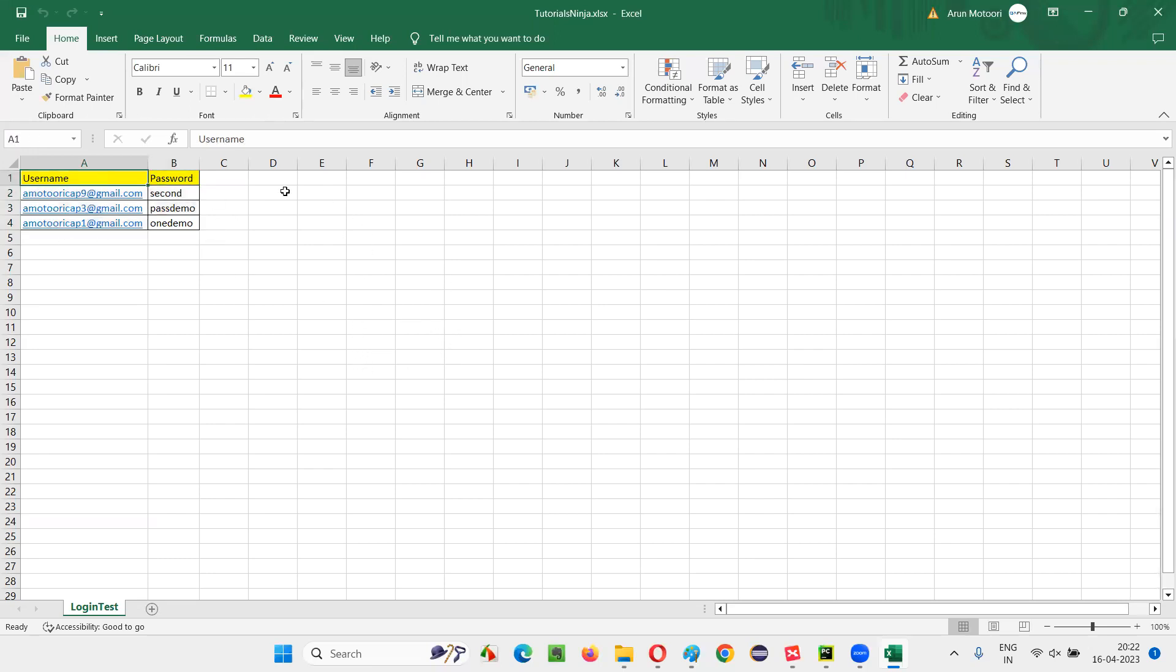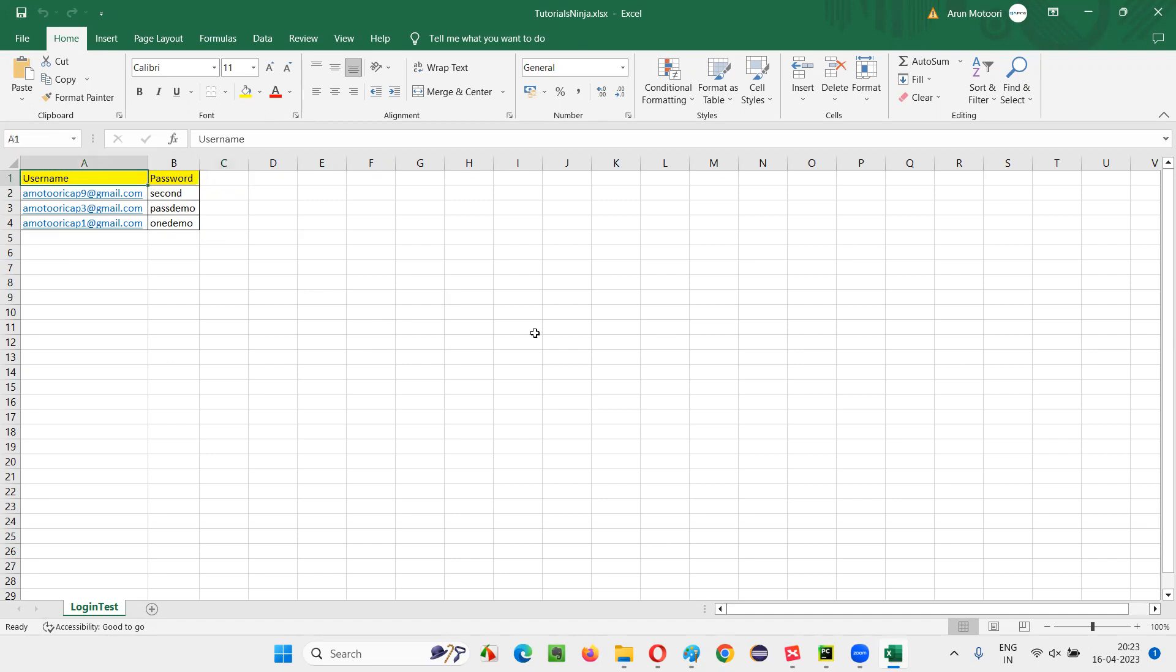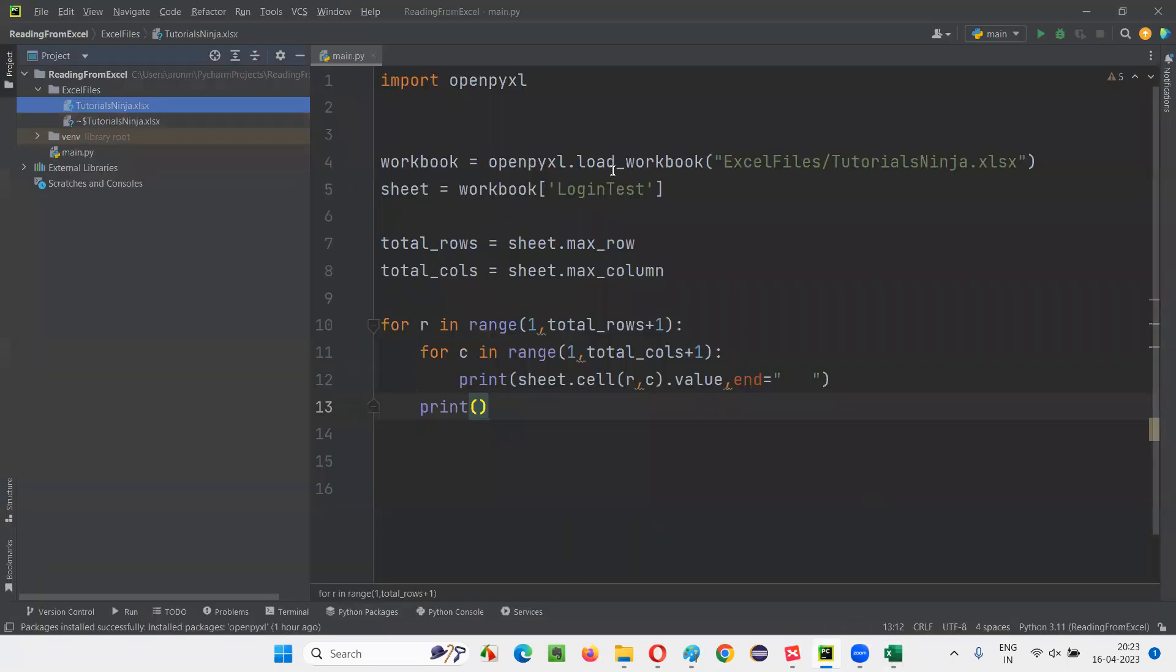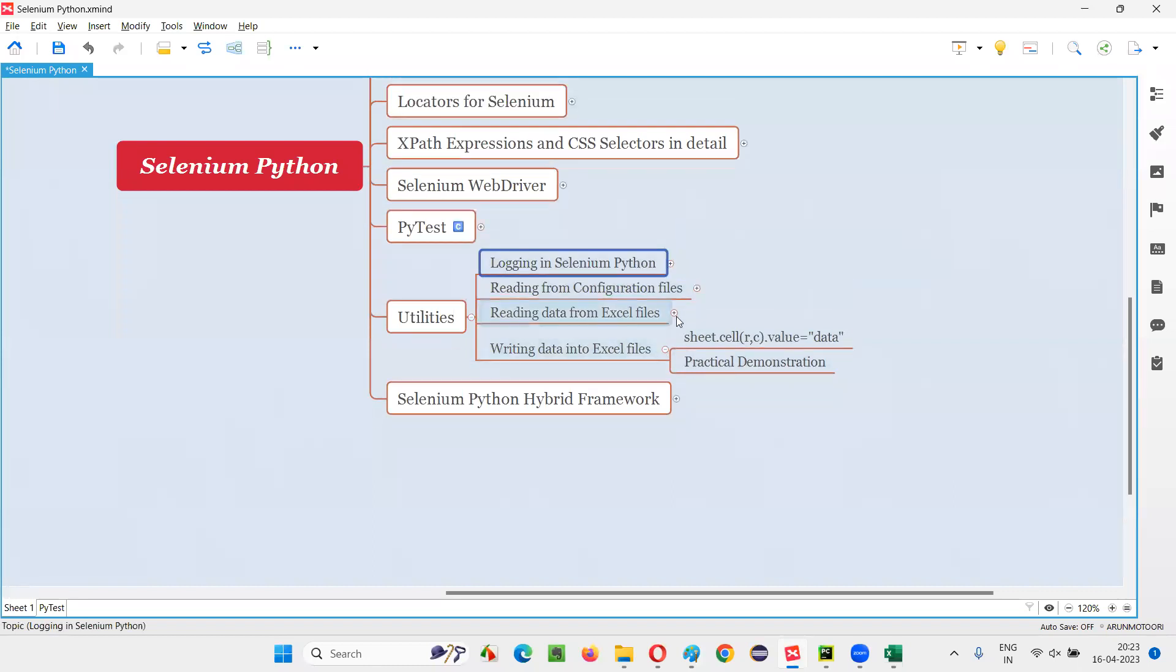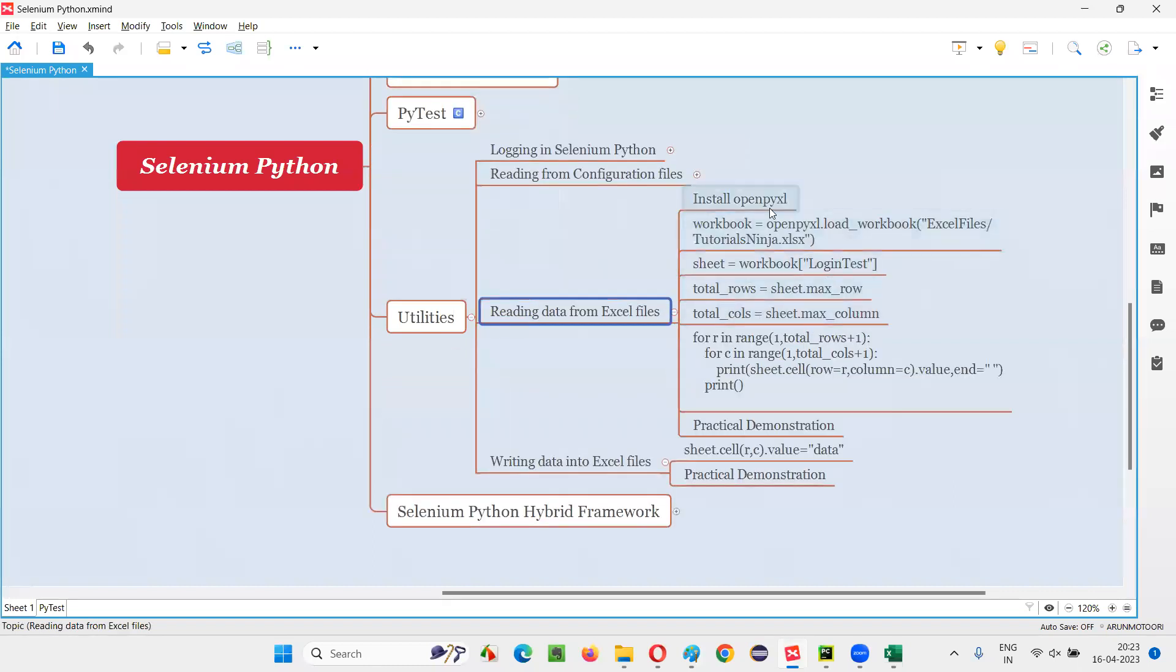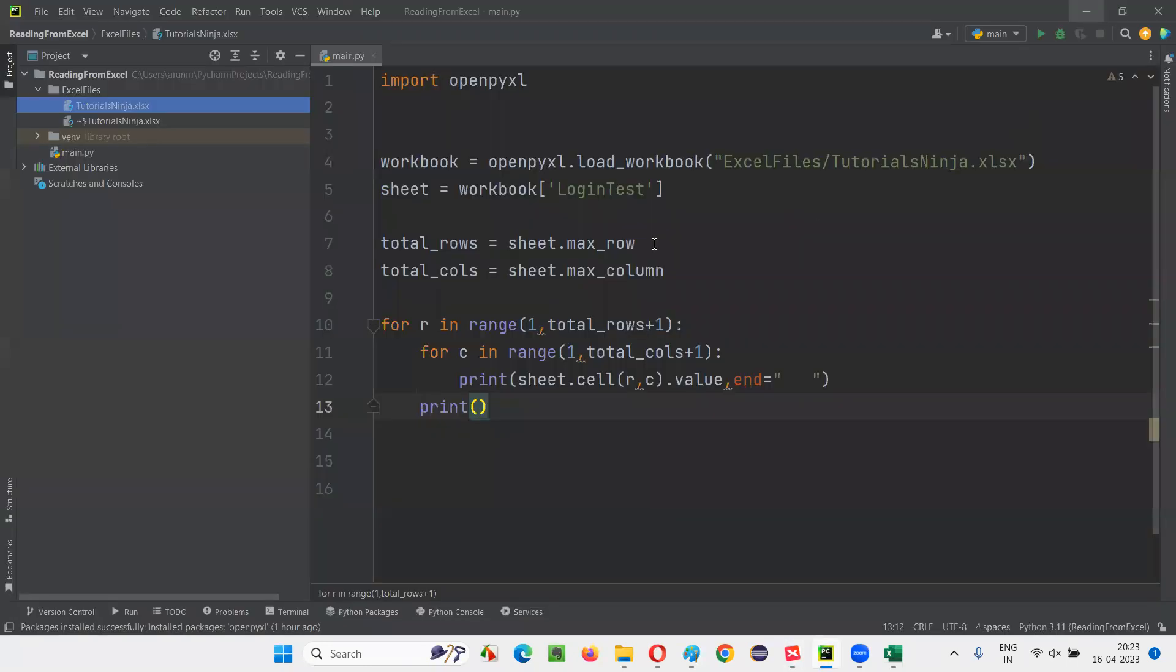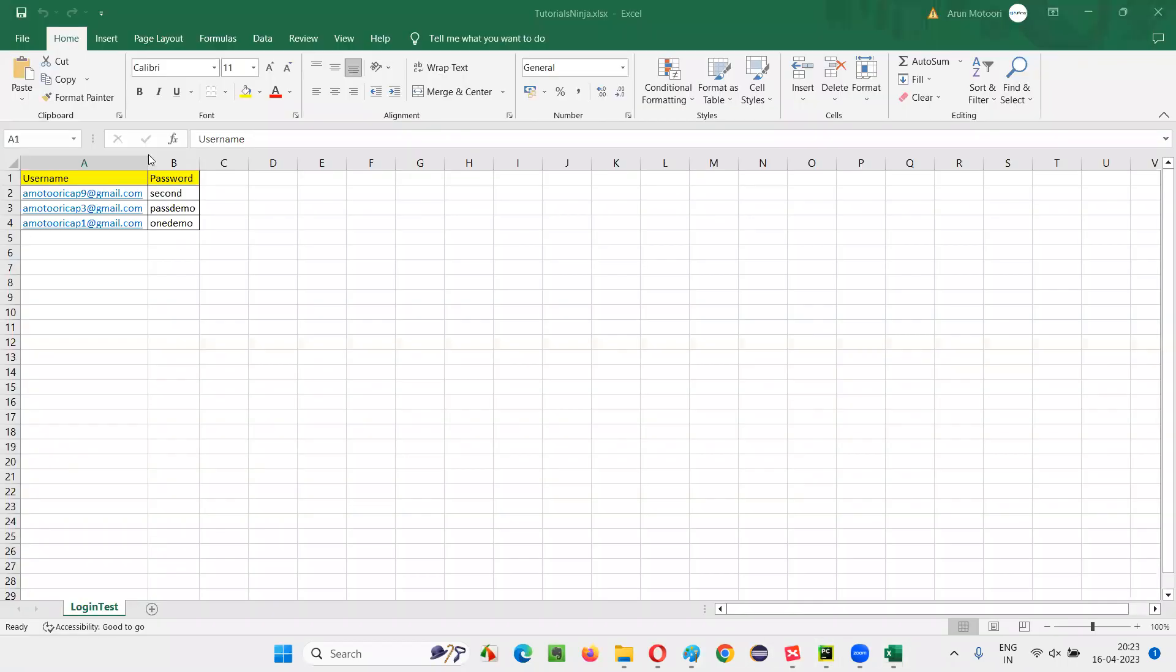So what I want to do now is, I would like to add one more column. For login, what can be added? Username, password, some role, let's say. Add some column name like role here, which is not there. But by writing this code in Python and using that library of openpyxl, we are going to write the data into the same Excel file. Here I would like to create a new column by writing the data. And after that, I'll show you how to write data into different rows and all.